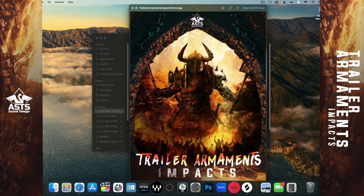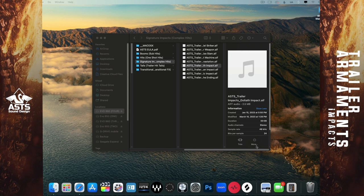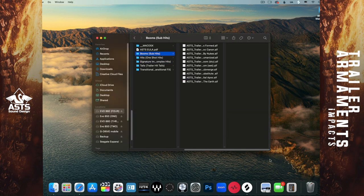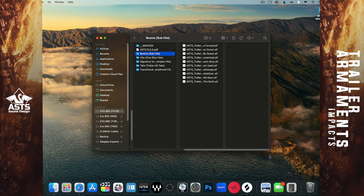It's made up of about 50 sounds. I just want to go through and show you some of those sounds and folders. This is what it looks like when you download the product. You've got five categories: your booms, your hits, signature impacts, tails, and transitional effects.